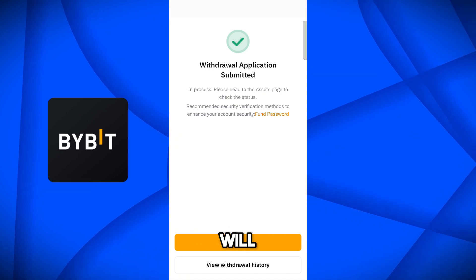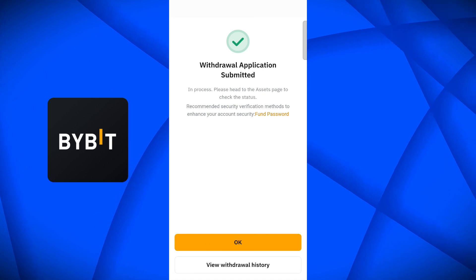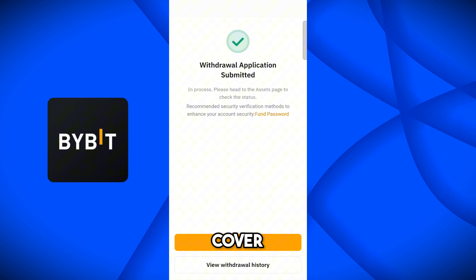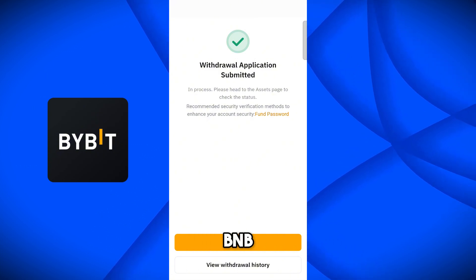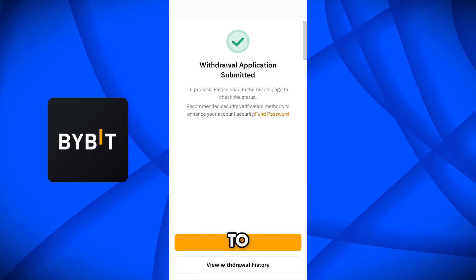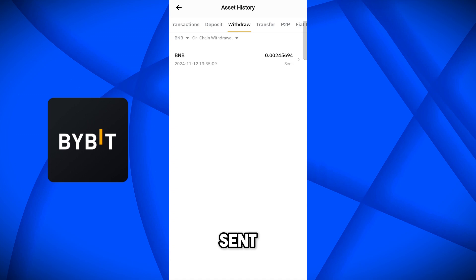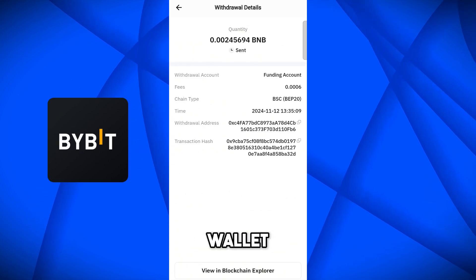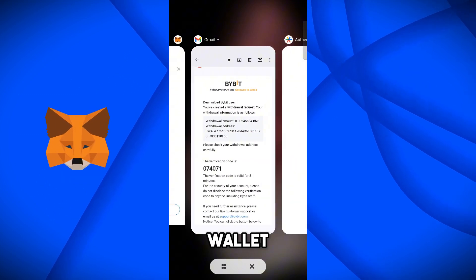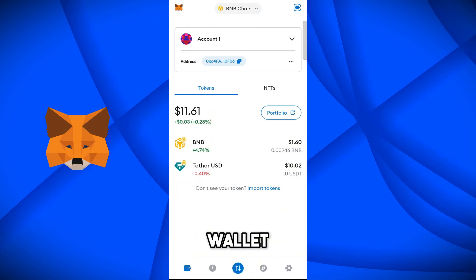The withdrawal application has been submitted. It will take a couple of minutes to transfer BNB from Bybit to MetaMask. This BNB will cover the gas fee for the BNB network when we later transfer our USDT from MetaMask to Bybit. Come back to MetaMask wallet and here you can see we have received 1.60 BNB on our MetaMask wallet.